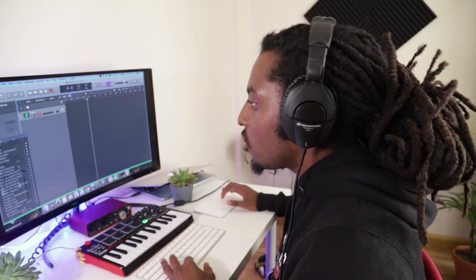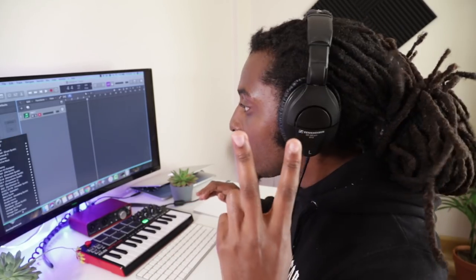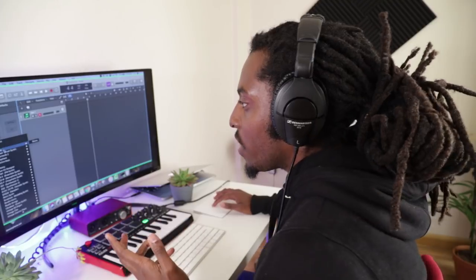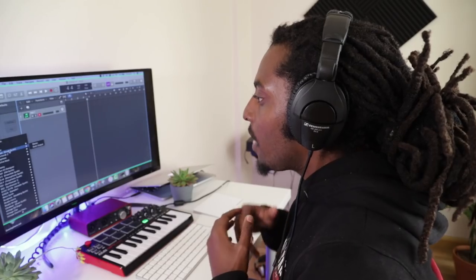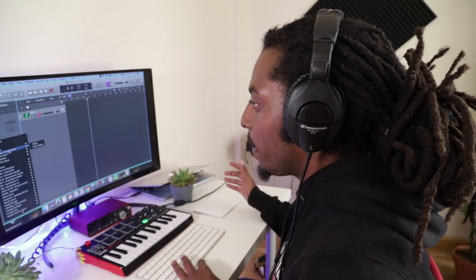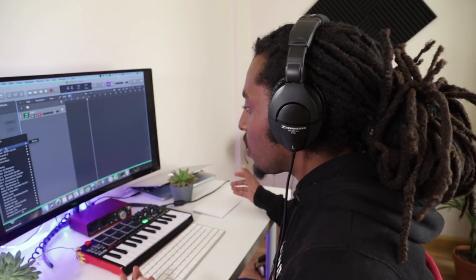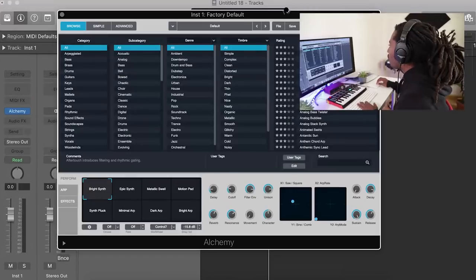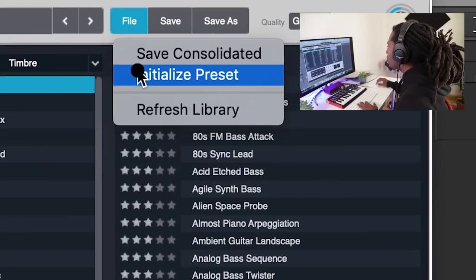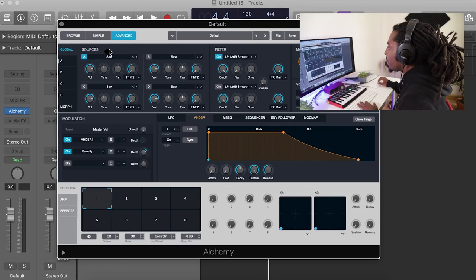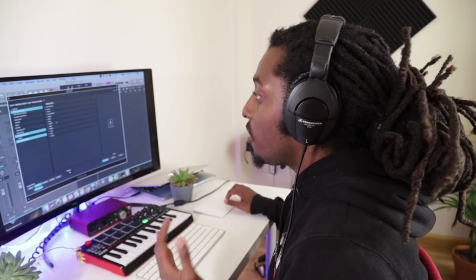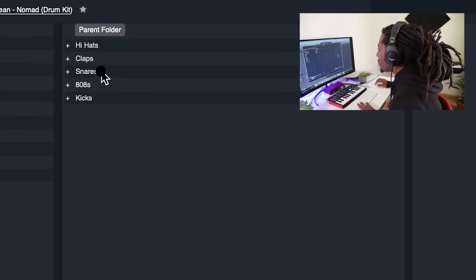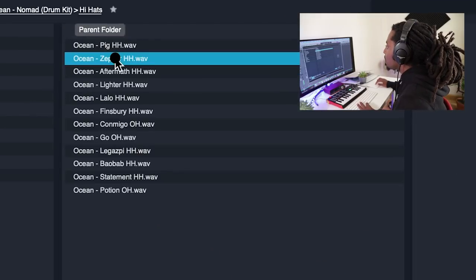If you're using Logic, there's two ways that you can do it using stock plugins. You can choose Alchemy or Ultrabeat. Personally, I always use Ultrabeat for my drums. Alchemy is the easier option and I'll show you how to do that. I've got Alchemy open, so the first thing you want to do is initialize the preset. And then you're going to go to A, import audio. And you're going to find your drum kit. So I'm going to go to my Nomad kit, open up hi-hats.